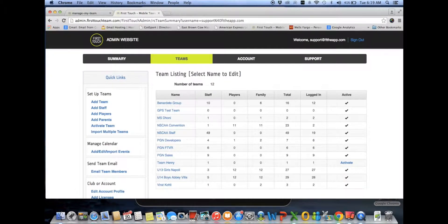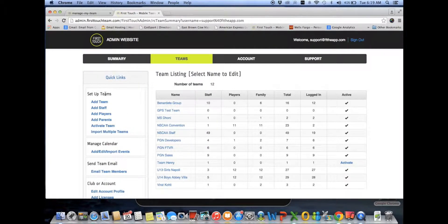After entering your login ID and password, your landing page lists the number of teams associated with this account. On the left you'll see quick links. The FirstTouch admin website is really the setup of the users of the app.